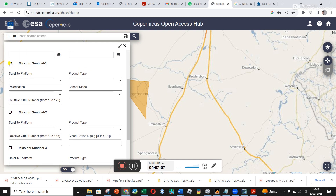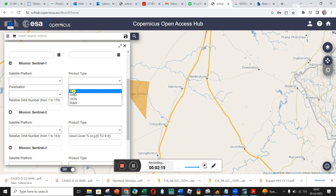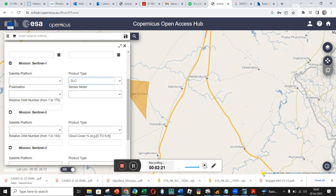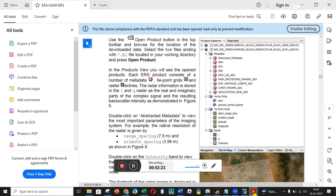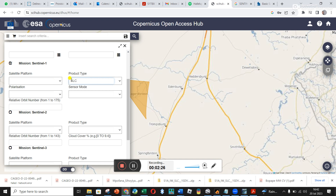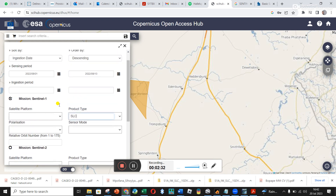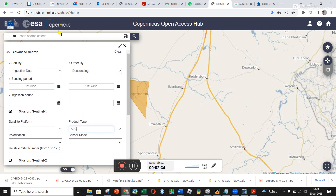I want Sentinel-1 data — you can see there's Sentinel-1, 2, and 3; you can Google what each is useful for. I click over here so it's highlighted. For platform I'm leaving it blank so it looks at both. Product type: SLC stands for Single Look Complex — I'm still learning about all of these, so you'll have to go look up Single Look Complex. I left everything else blank.